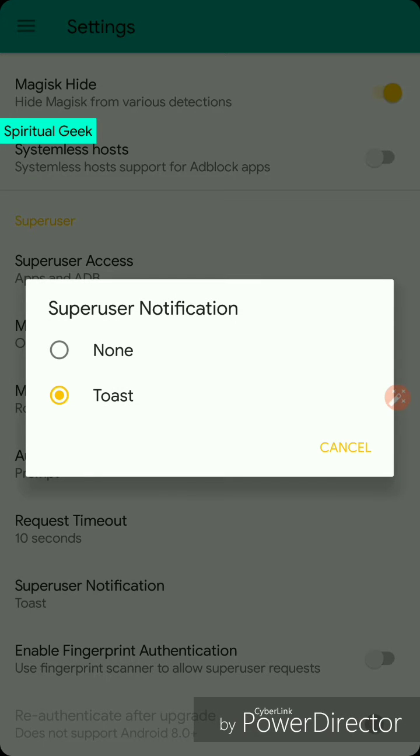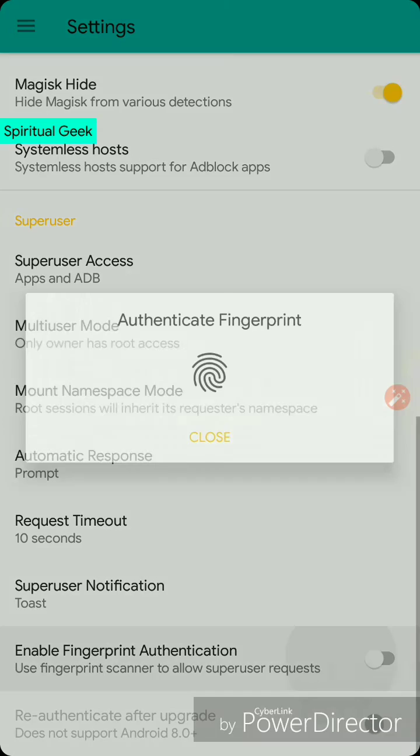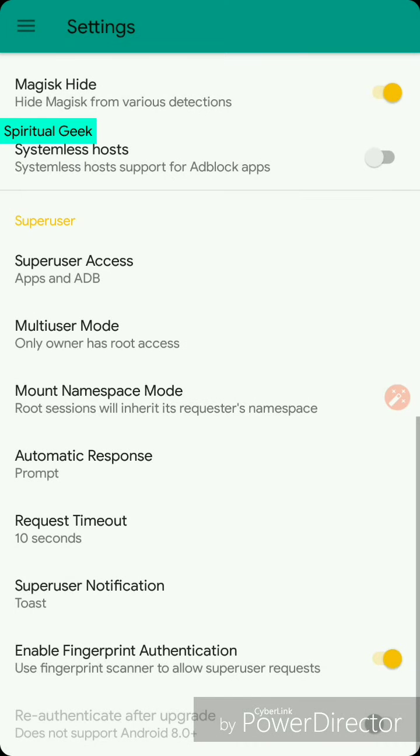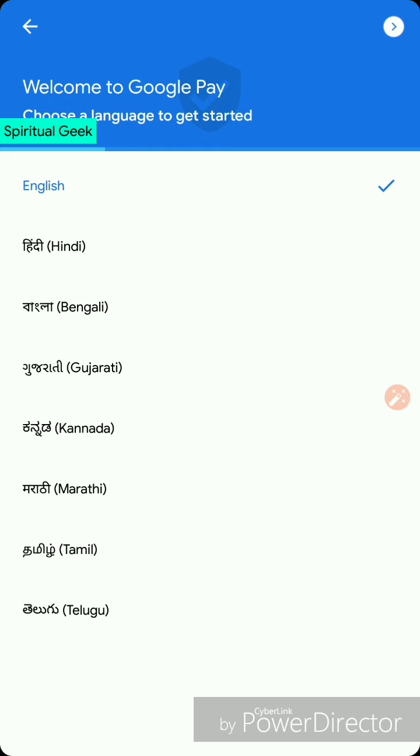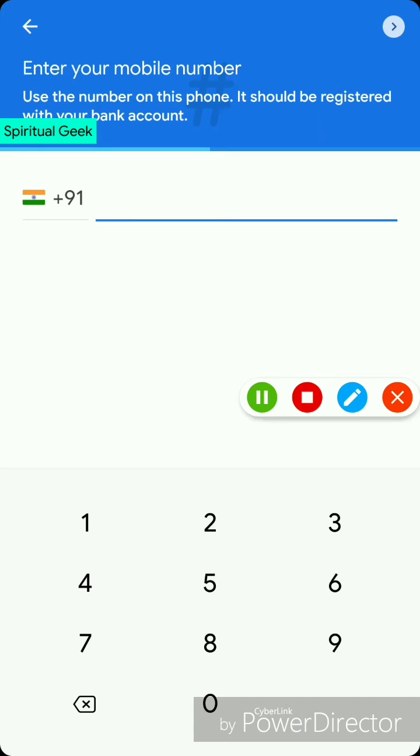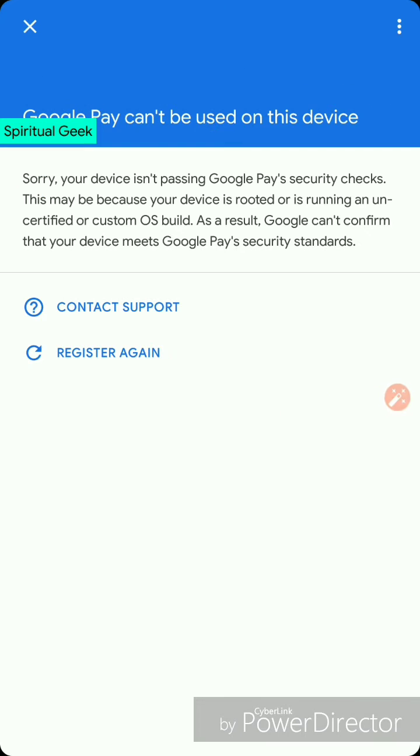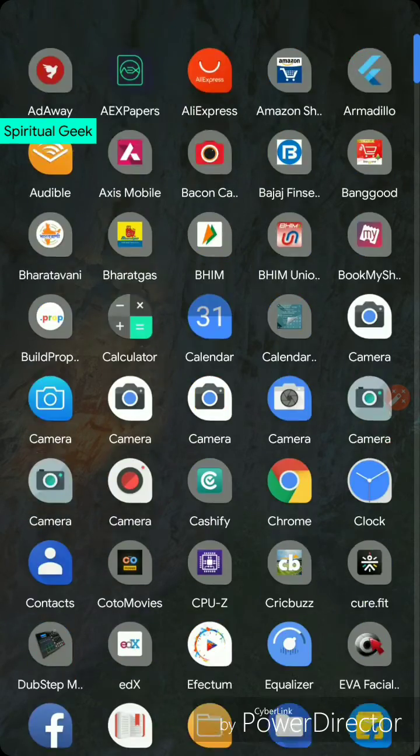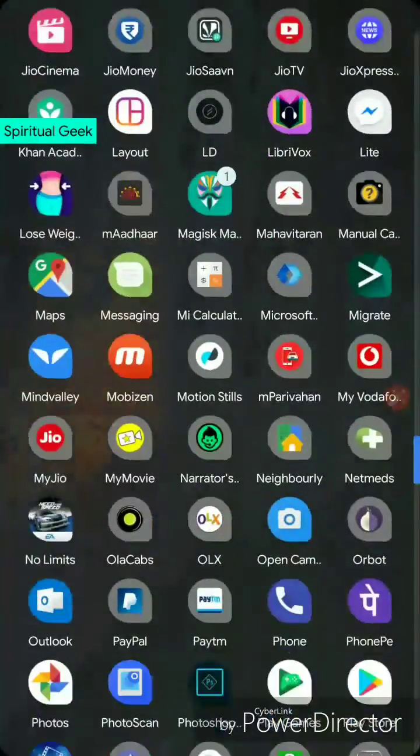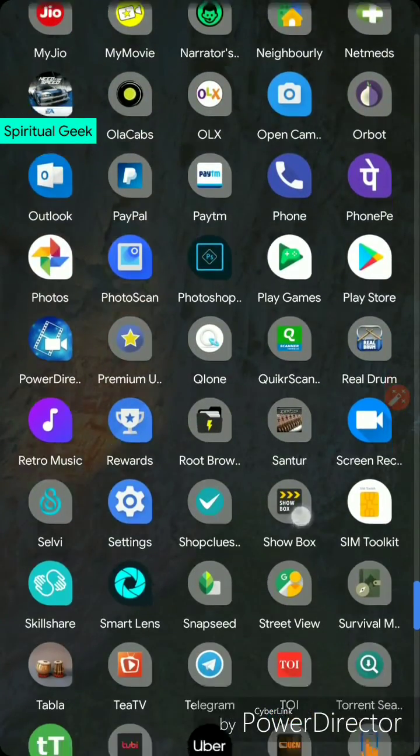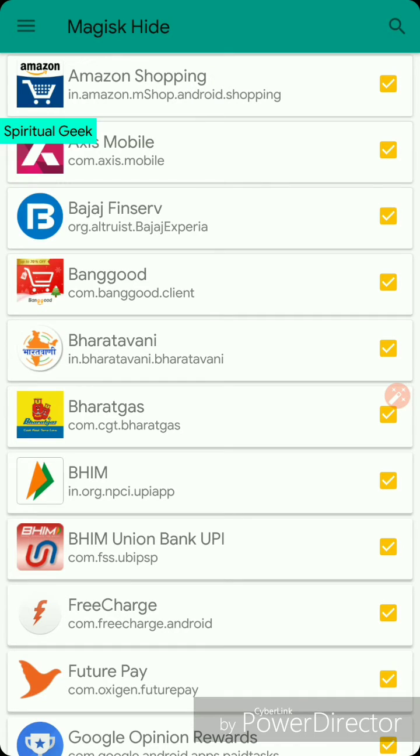In the fingerprint feature, you can authenticate using your fingerprint. Apps like Google Pay will not work even if you hide it from Magisk hide. You can open it, put your phone number and try to sign in, but it will give you this kind of error because Google don't allow this app to be run on a custom OS. So that's something which will not work.